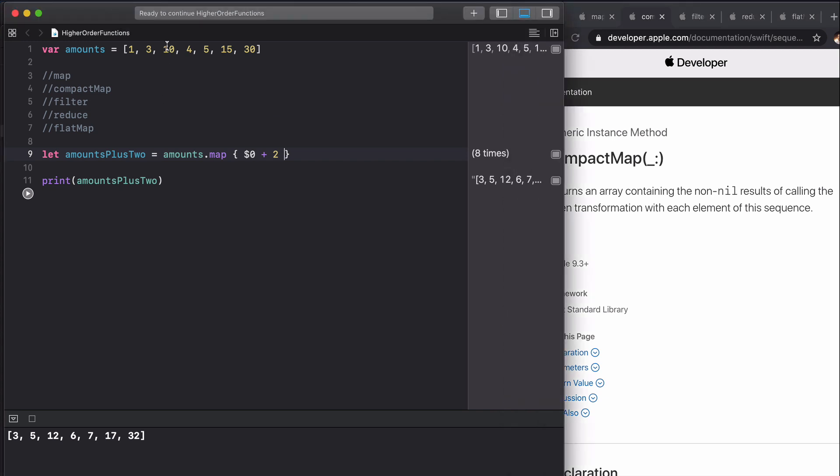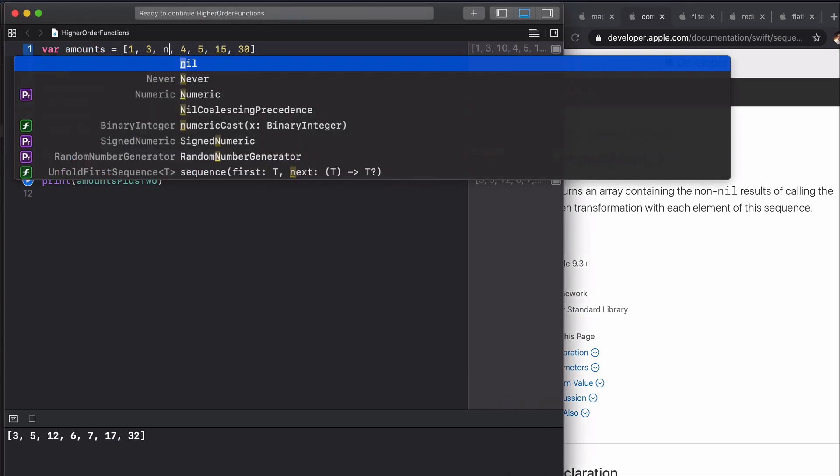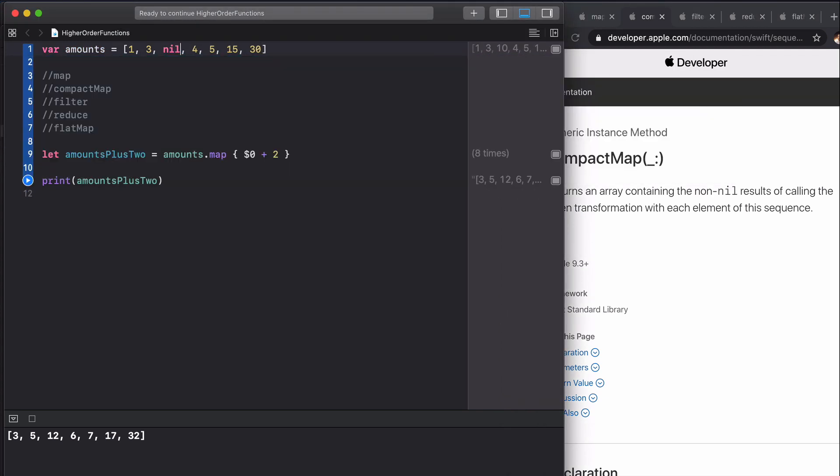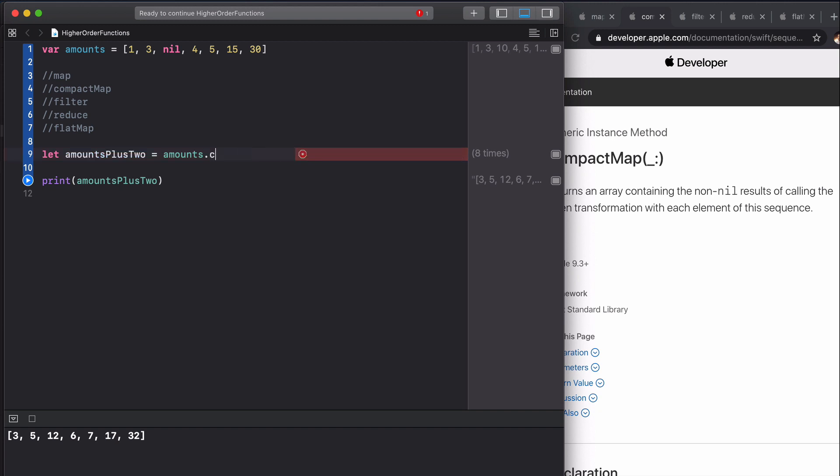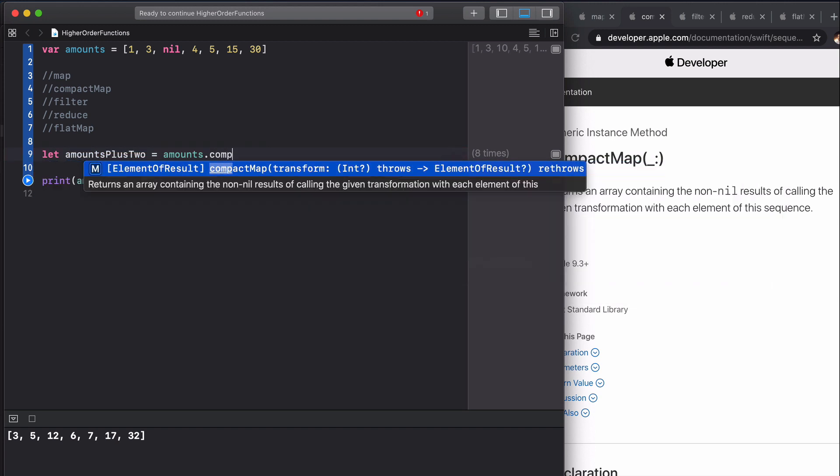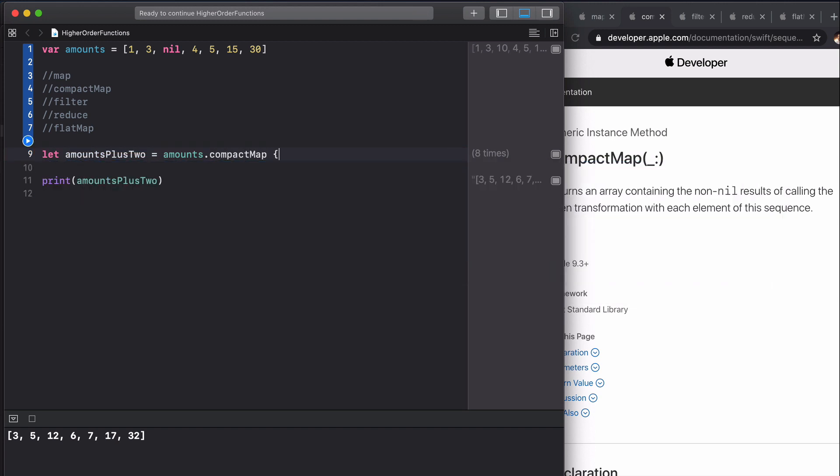Let's do an example. We're going to replace one of these elements with a nil, which will mean that this amounts array is now an array of optional ints, and we're going to type compact map.